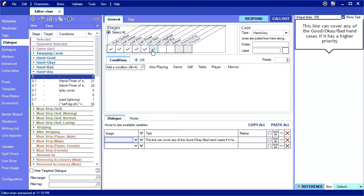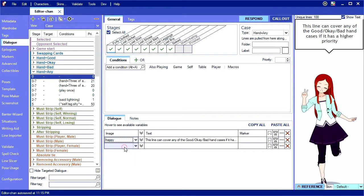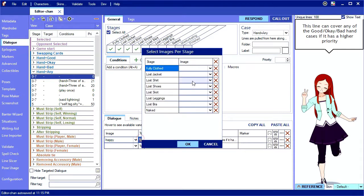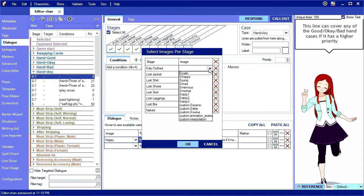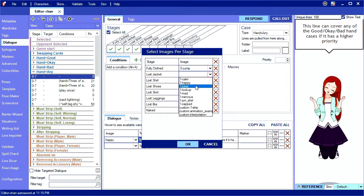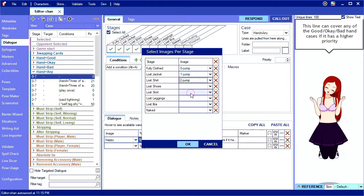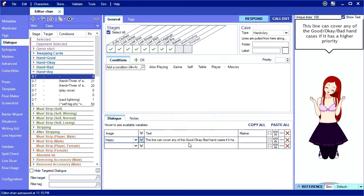That being said, there is a way to work around this by assigning poses per stage. Let's give this case a pose that does exist in every stage and then click this double arrow icon to bring up the per stage selection screen. Here I can specify a different pose for this line for each stage and that will allow me to use the jump pose for stages where it exists. If I leave a stage blank, it will use the primary pose.